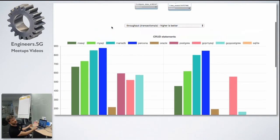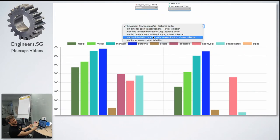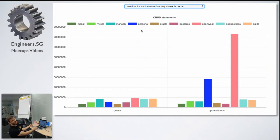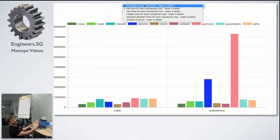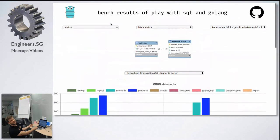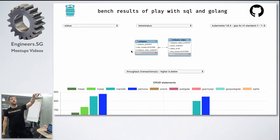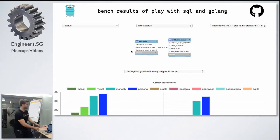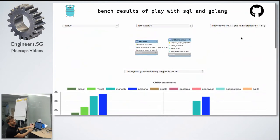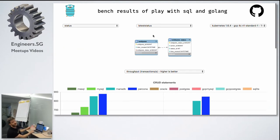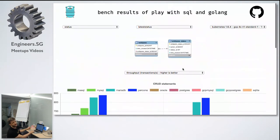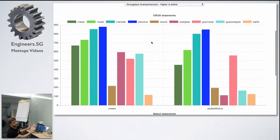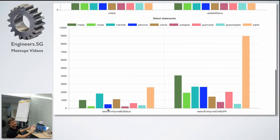I got all the results on Kubernetes and Swarm for all the databases. I got the throughput, the minimal time, the maximum time, the median, standard deviation, and number of errors. Throughput is transactions per second. Mean time is in nanoseconds, I should perhaps turn it into something more readable. For the insert, it's one insert into status first, get the ID of the status, then insert into the second table. For the update, it's one insert and then one update.